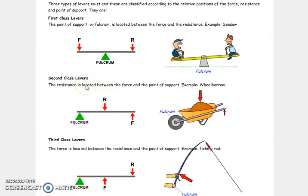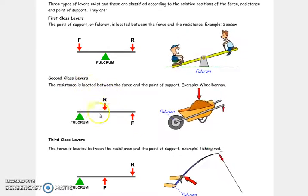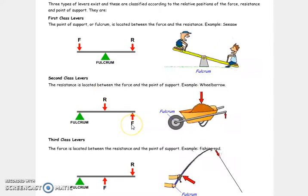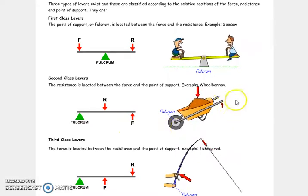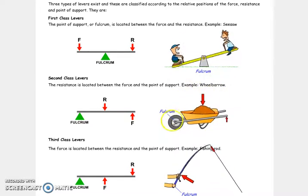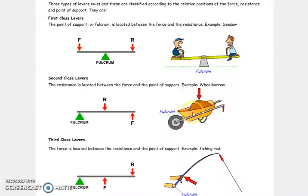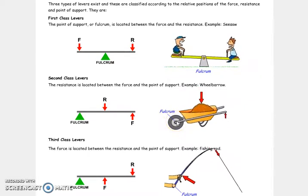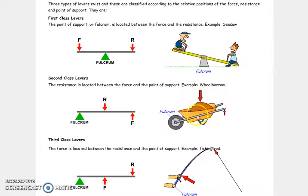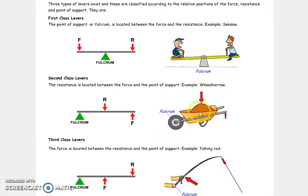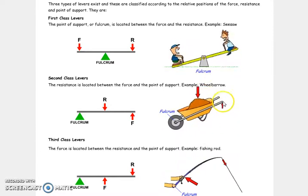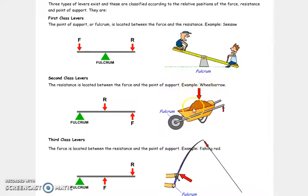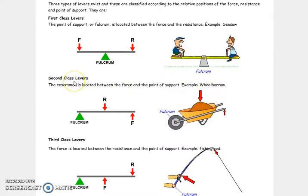Second class lever: we have the resistance in between, so we have the fulcrum and the force at both extremes. Look at the wheelbarrow. We can consider this like a bar — this is the bar of the lever, this is the fulcrum, this is the resistance we want to overcome, and this is the force we apply. As the resistance is in between, this is a second class lever.